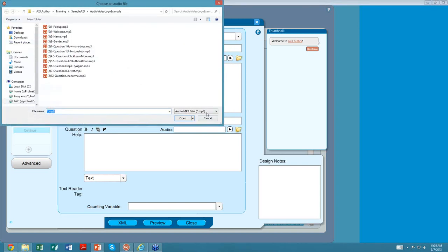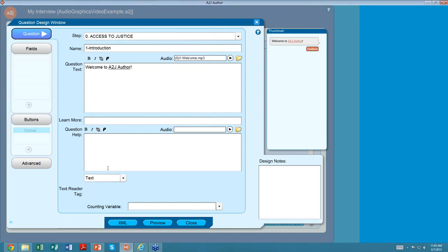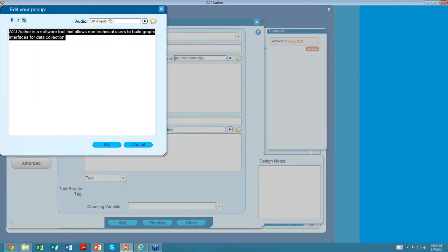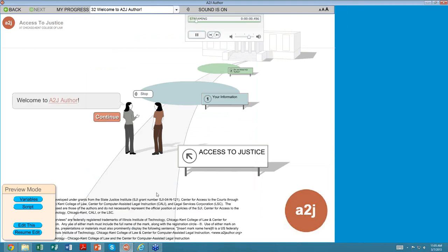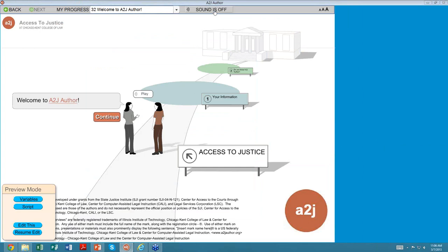I can add more audio in the Learn More answer section by browsing for audio there as well. If I created a pop-up — underlying text shows that I have a pop-up — I can add audio to the pop-up as well. Here's what it looks like to the end user: it played automatically. The end user can play it again, pause it, rewind, fast-forward, and turn off the sound, which makes the whole audio player disappear. Turning sound back on and hitting play starts it again.